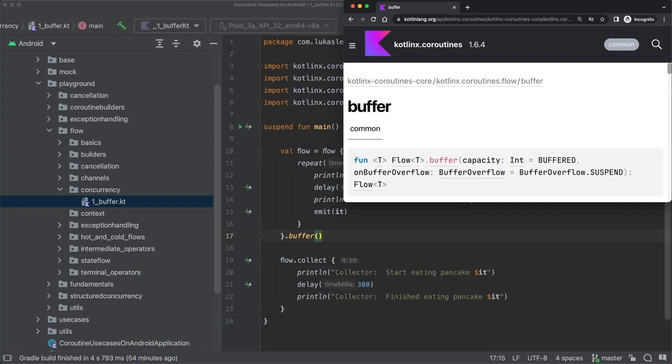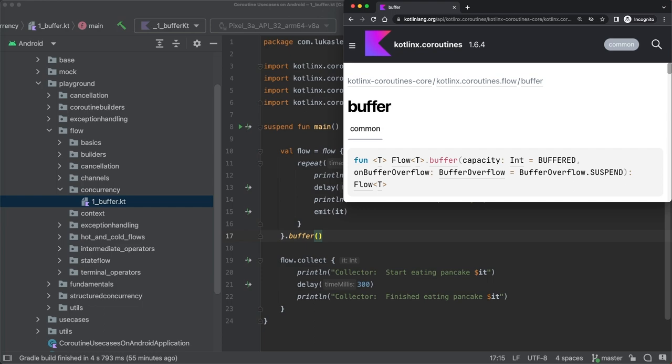In the Kotlin flow docs, however, the term buffer overflow is used instead of back pressure. So what will happen if the buffer is overflowing? Well, there is another parameter for the buffer operator called onBufferOverflow, which specifies what should happen in this case.